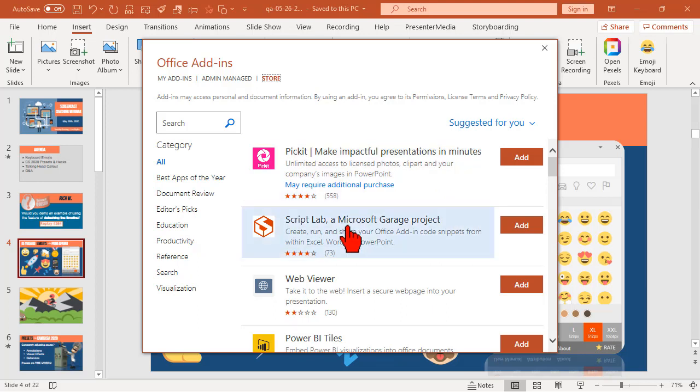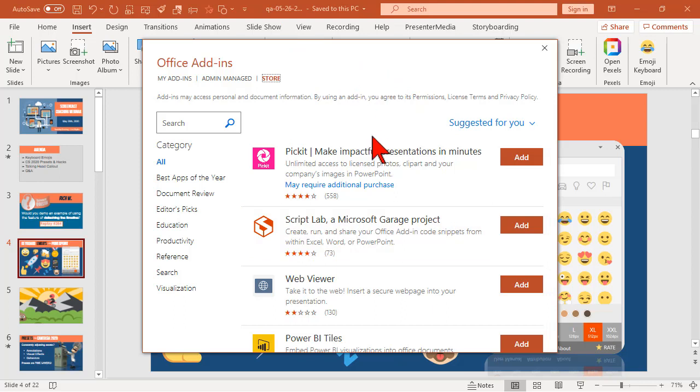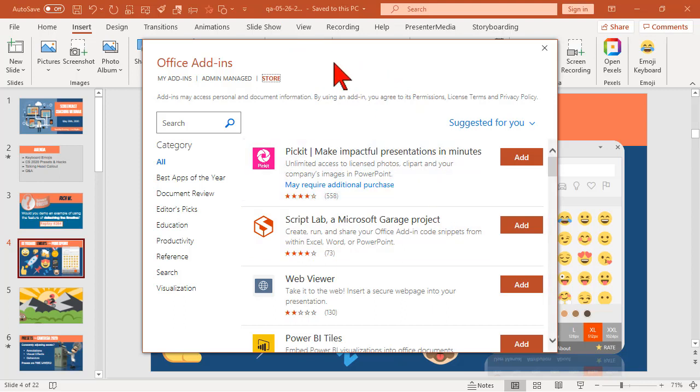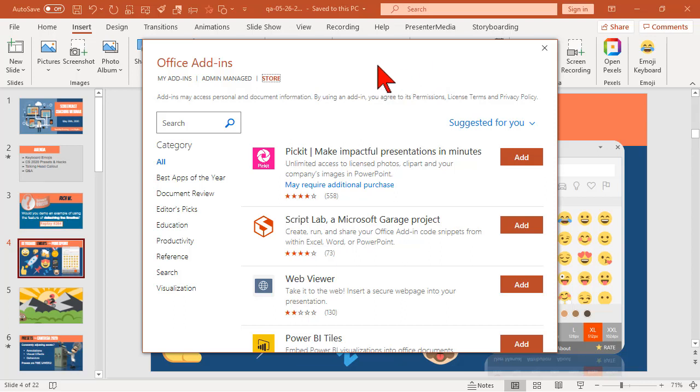And I'm not going to get too much into that, because you know that you can browse through these. Some are free. Some may require an additional purchase. Probably my favorite one is called Pexels, which gives you basically a search engine for the Pexels photograph and video site right inside PowerPoint.